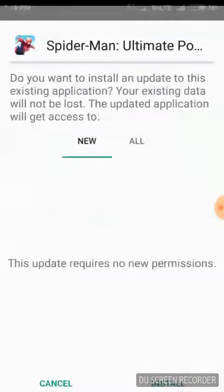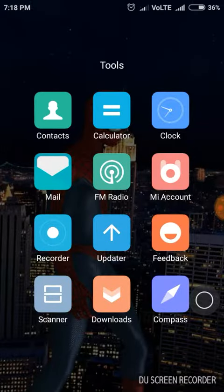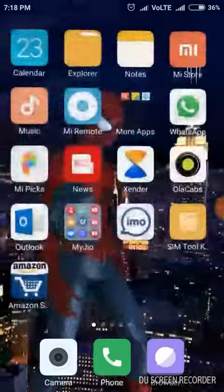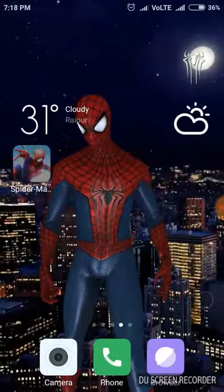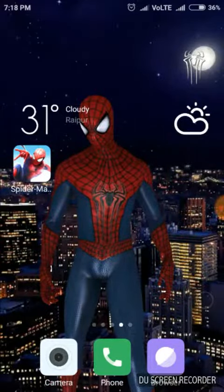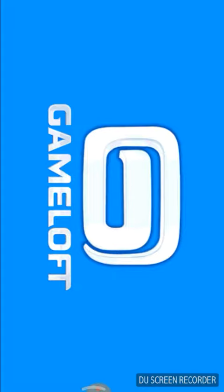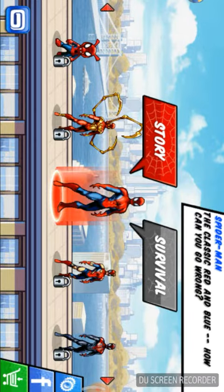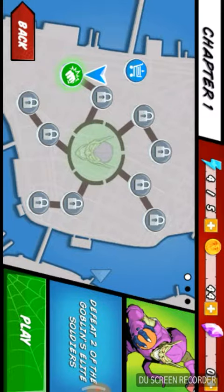I have already installed it. Open your APK file and let's play the game.